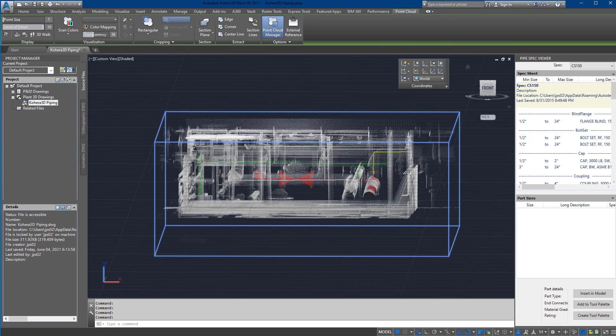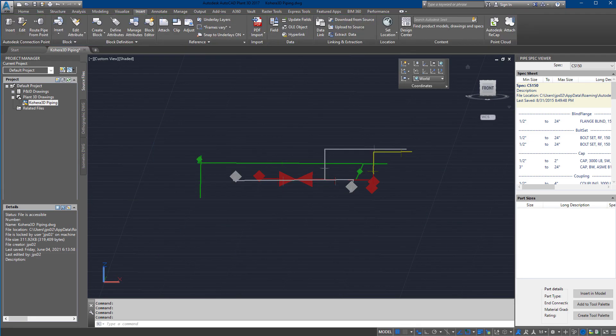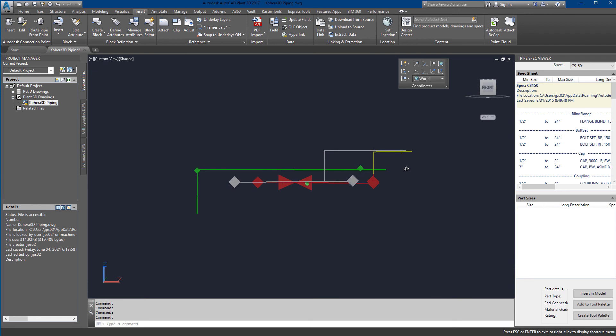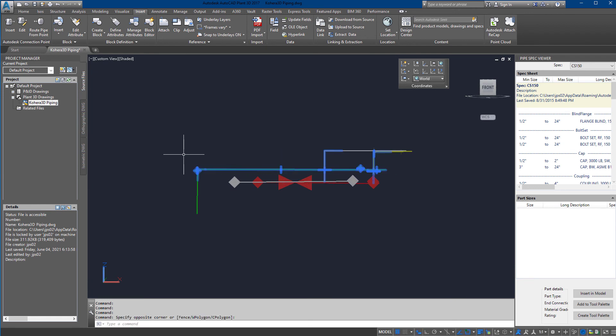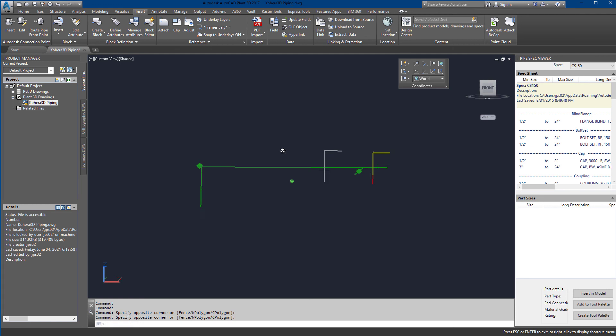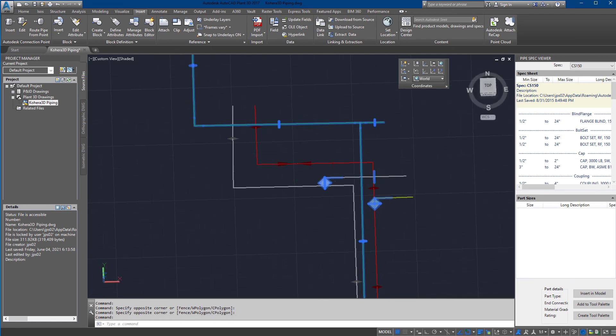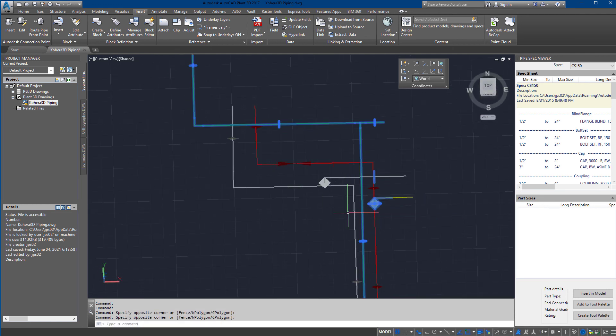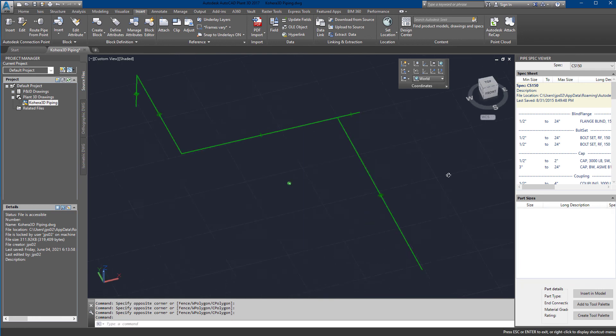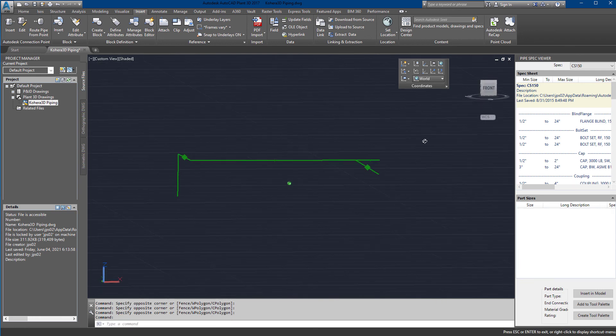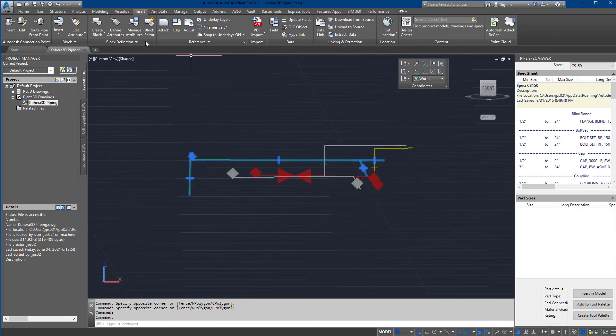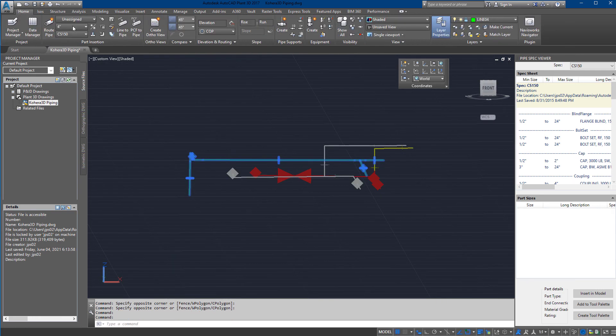Since we are using AutoCAD's Plant 3D in this example, we can begin modeling pipe by selecting one of the Cohera 3D Piping centerlines and use the command Line to Pipe to convert the lines to pipe models.